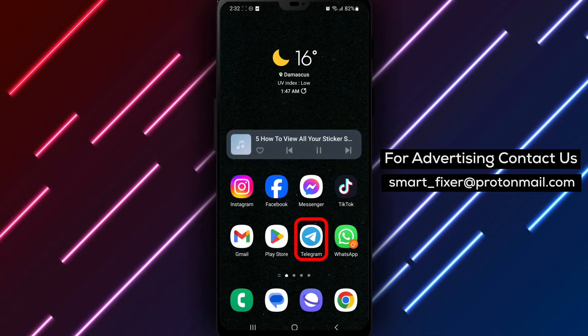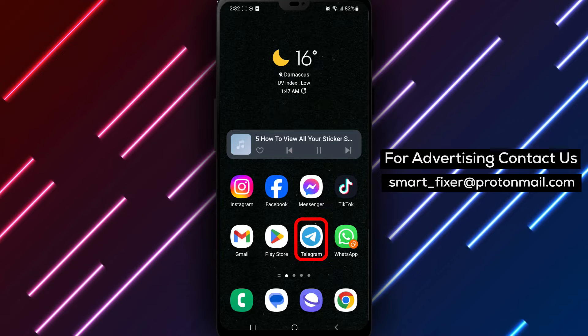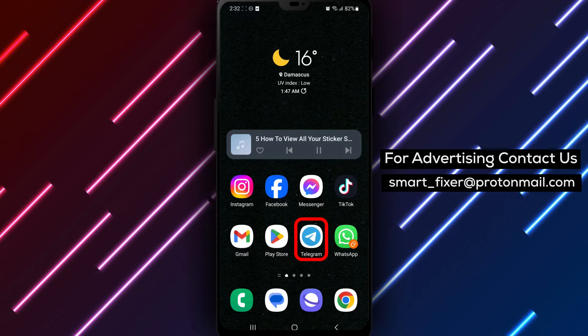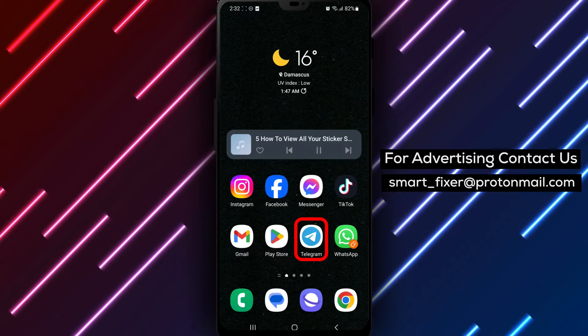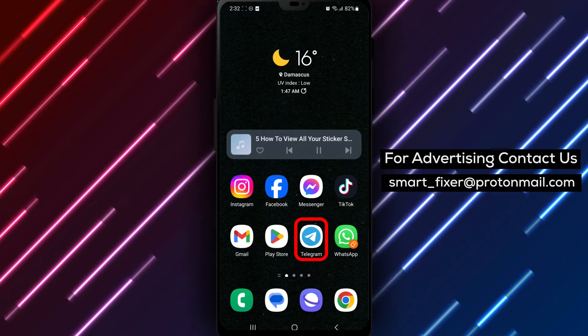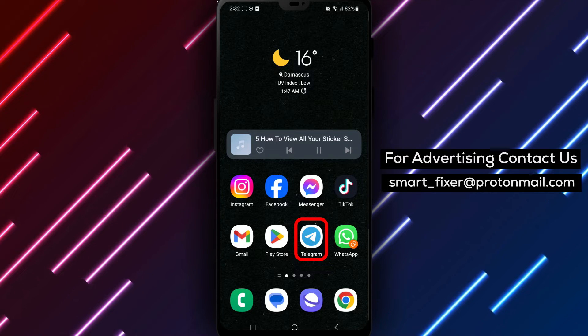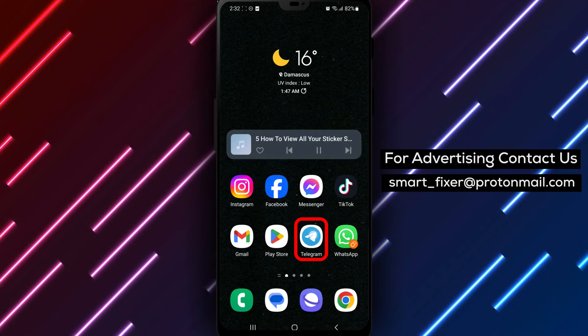So let's dive into the full guide on how to view all your sticker sets in Telegram. Let's get started. Step 1: Open the Telegram app on your device.